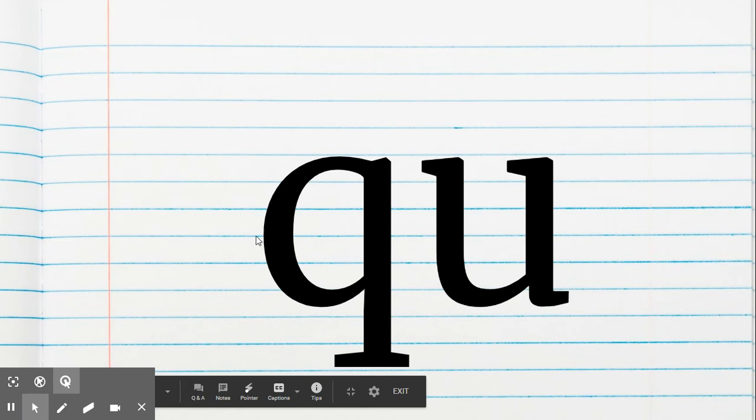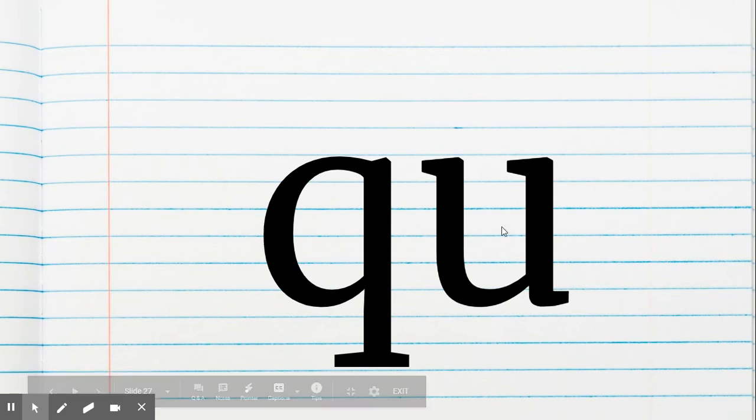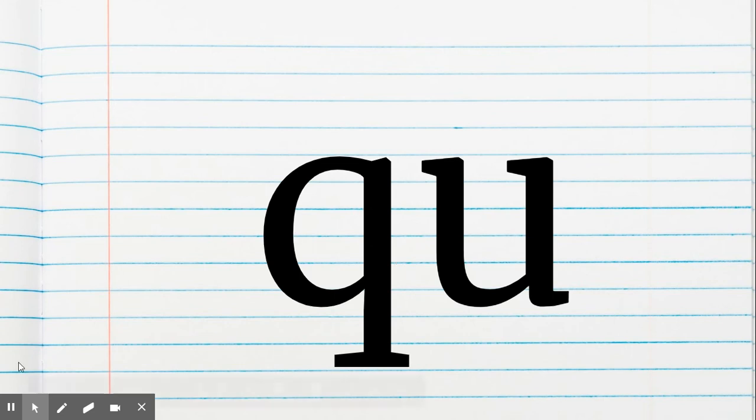And then this is the letter team QU. And what sound does that make? Qu. Qu. Good job. Kiss your brain. Awesome.